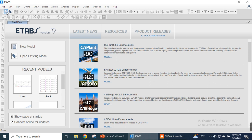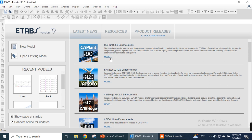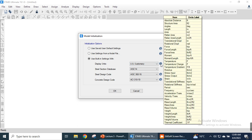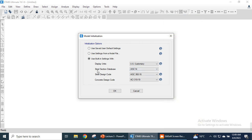We can start a new model by clicking on the horizontal toolbar, from the file menu, or from the new model option. By clicking here we get a new window called the model initialization window. In this window we select units — I have selected US Customary. Holding the mouse over the info button shows the different units used, for example absolute distance will be measured in feet, and so on for all quantities.